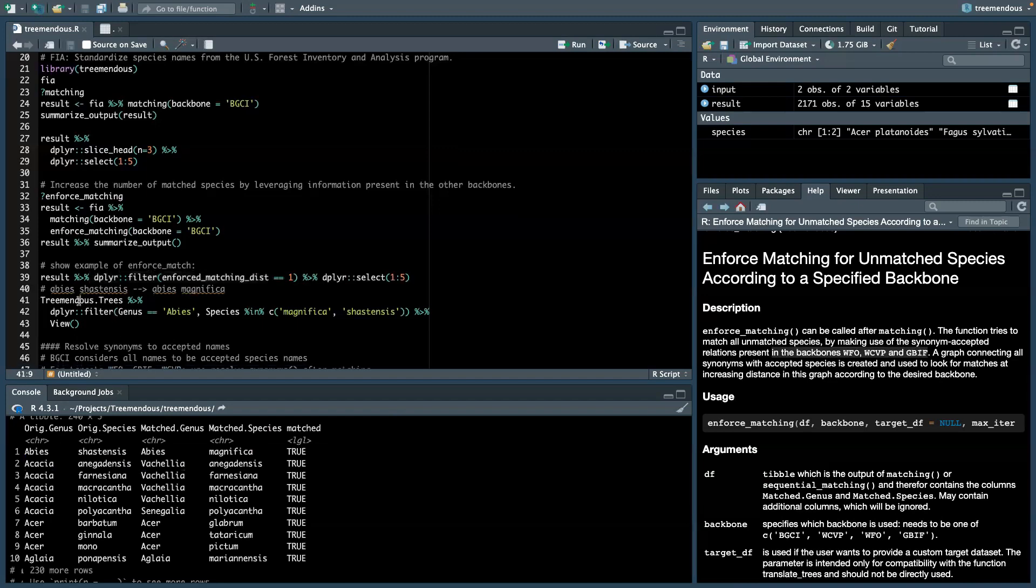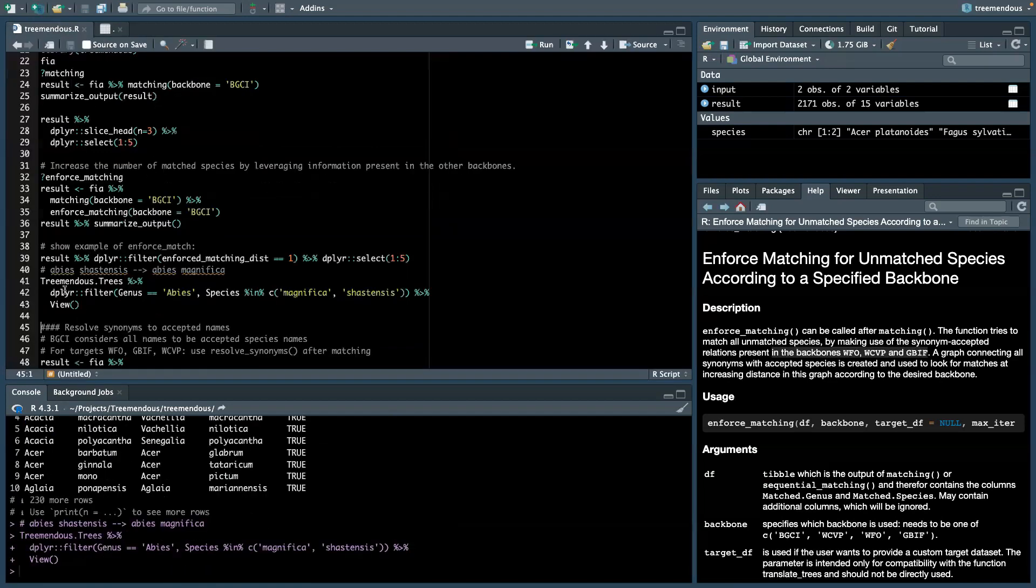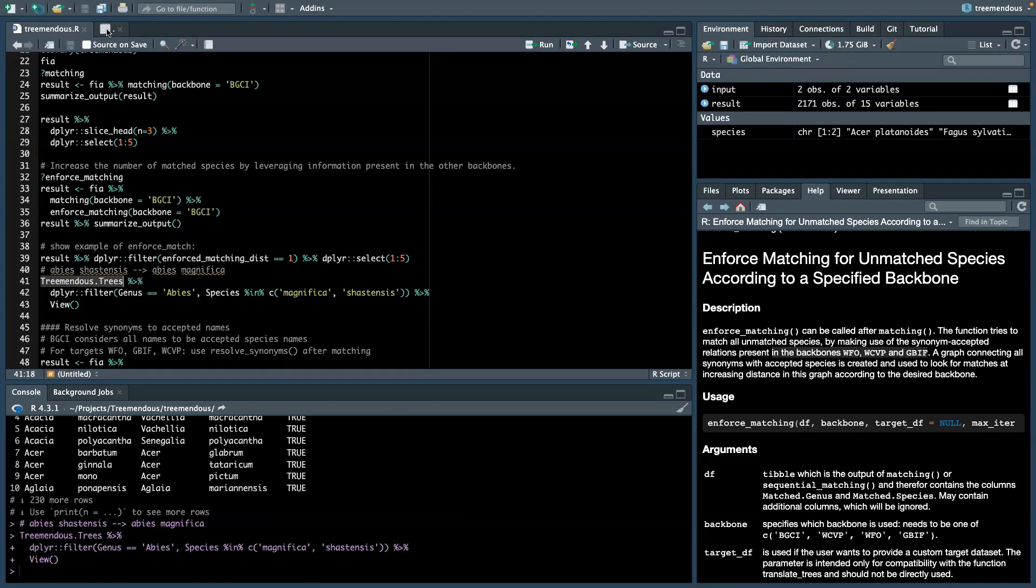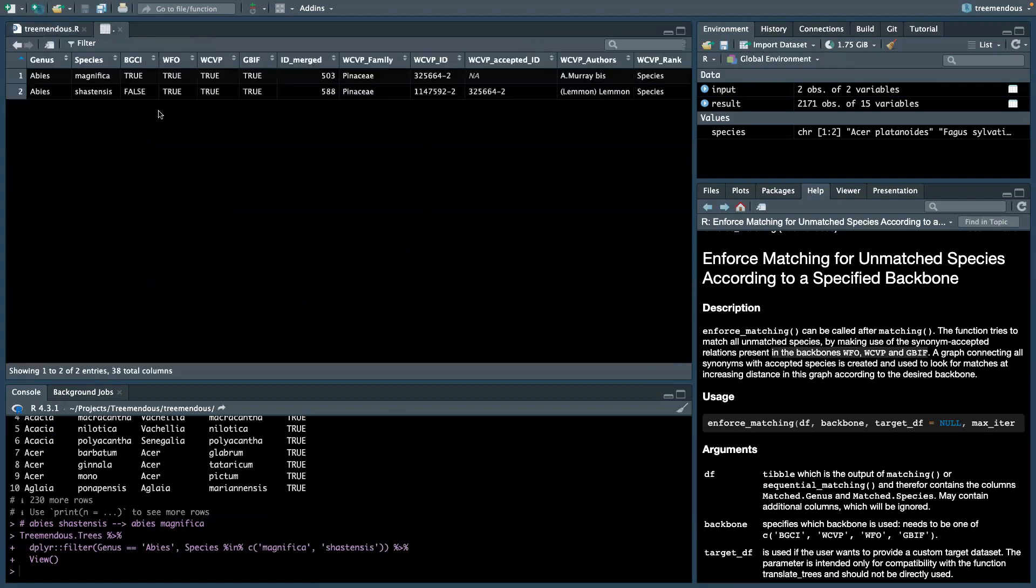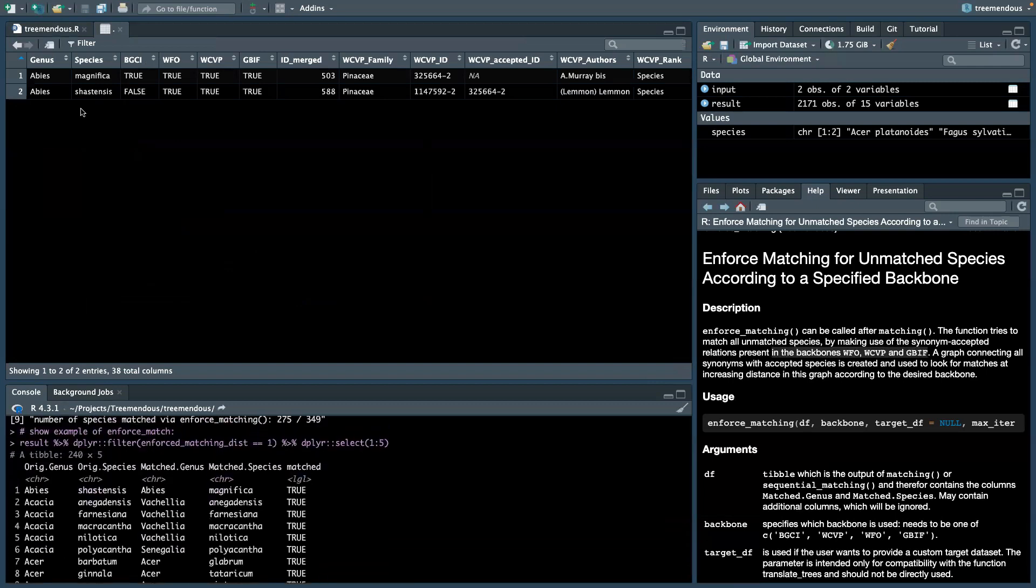To understand a little bit better how this works, we can have a look at the original Tremendous database, which merges these four different backbones, and see how EnforceMatching came up with these matches. So we started with Abies Shostensis, and we see here it's not in BGCI, but it's in the other three backbones.